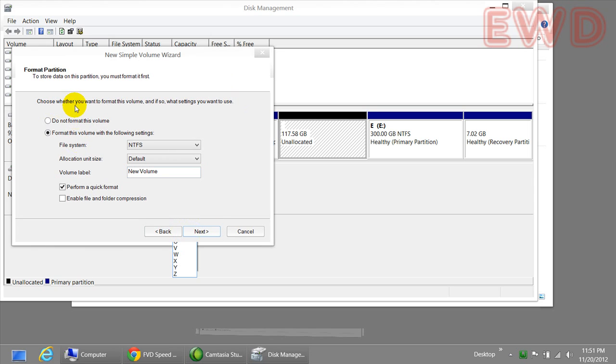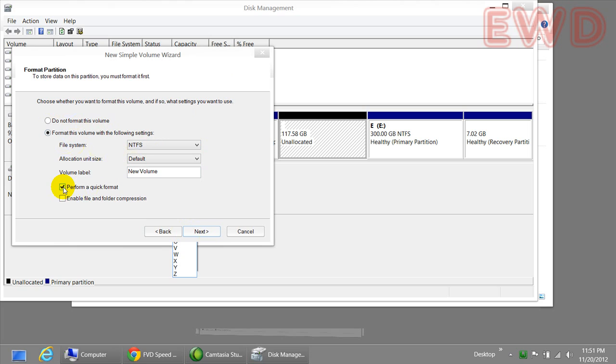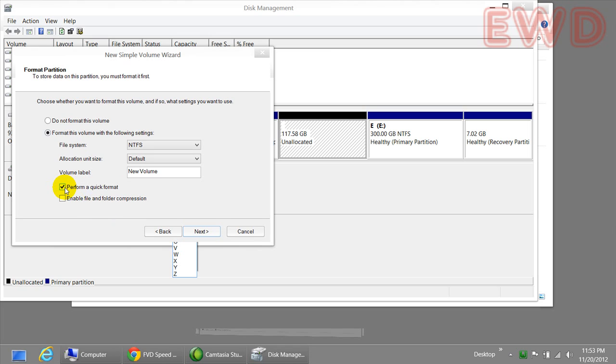Choose whether you want to format this volume and if so, what settings. You better leave this at the default settings. Make sure that this option, the checkbox is checked. It's a good idea to format your drive whenever you create a new partition. If you check this option, the drive is going to be formatted automatically for you. Windows 8 will do this automatically. So it's a good option to leave this at its default value and make sure that it's checked.